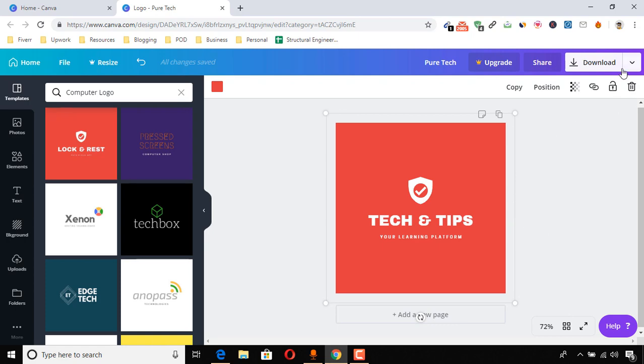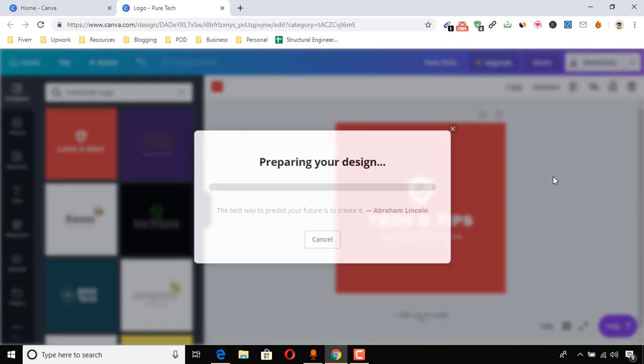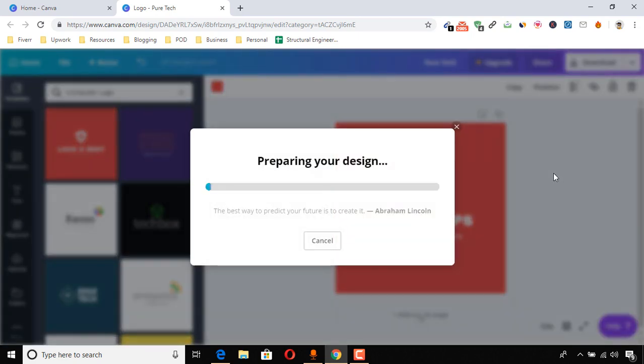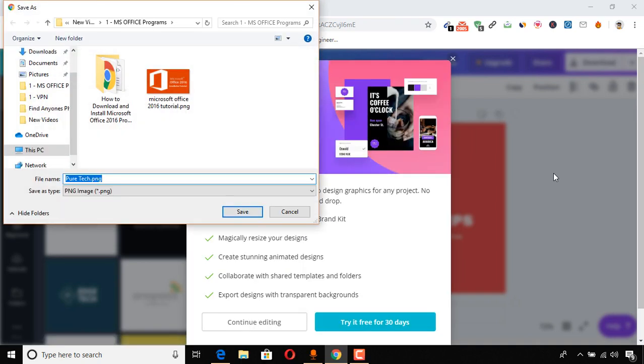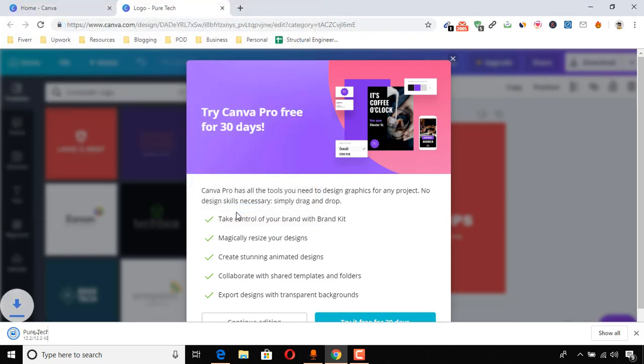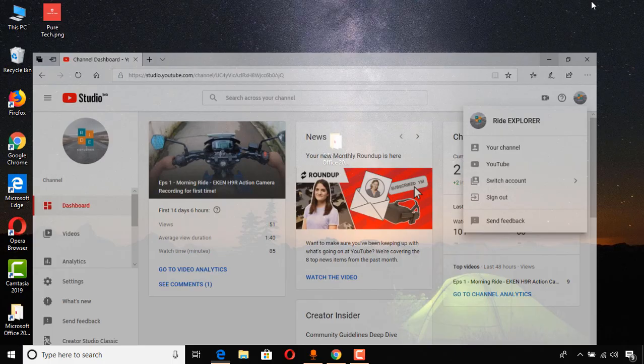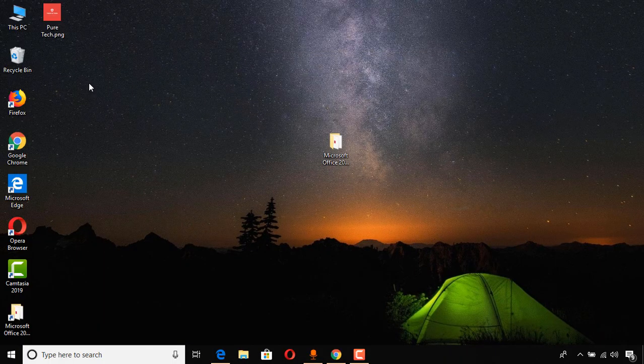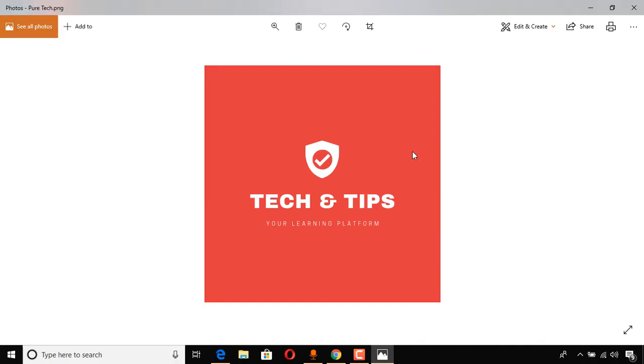Now I'm going to click on download, and it will be downloaded on my computer and it will be ready for use. I'm just putting it to my desktop to show you how it is going to look like. I am going to my desktop, here it is.